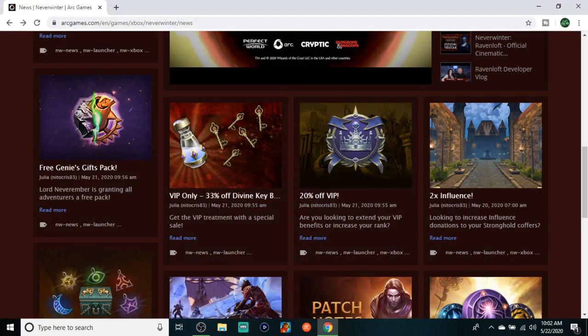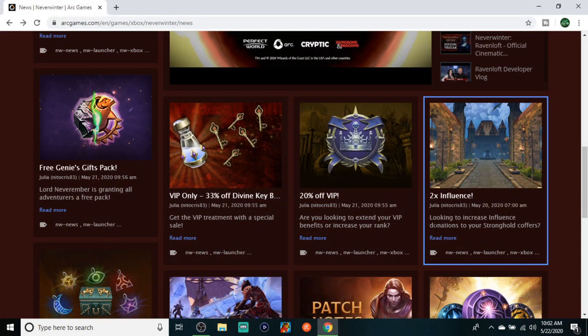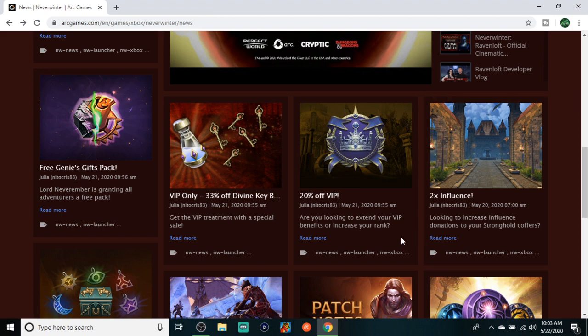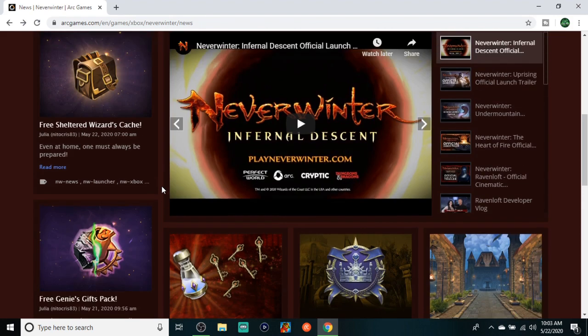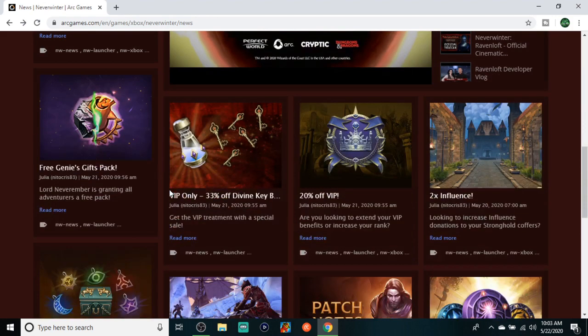Yo what is going on everybody, it is your boy Sonny here coming at you guys with another Neverwinter video. By the title you already know, another Neverwinter news video jam-packed. Without further ado, let's just jump straight into it.